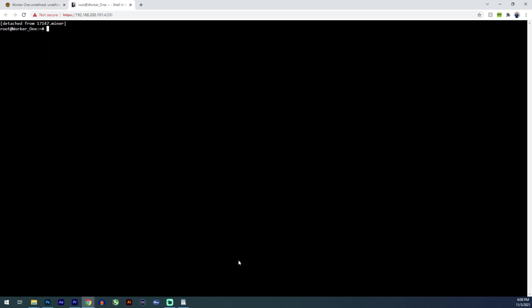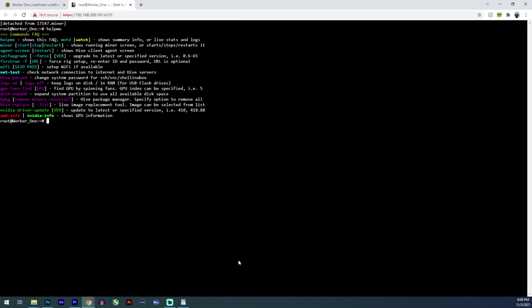Control A and D. And it shows these commands again. You can upgrade your miner from here to the latest version. You can see what you can keep logs on disc or in Ram or for flash, for USB flash drive. There's a few different things you can do, but pretty much what this does, it gives you full access to your miner remotely.